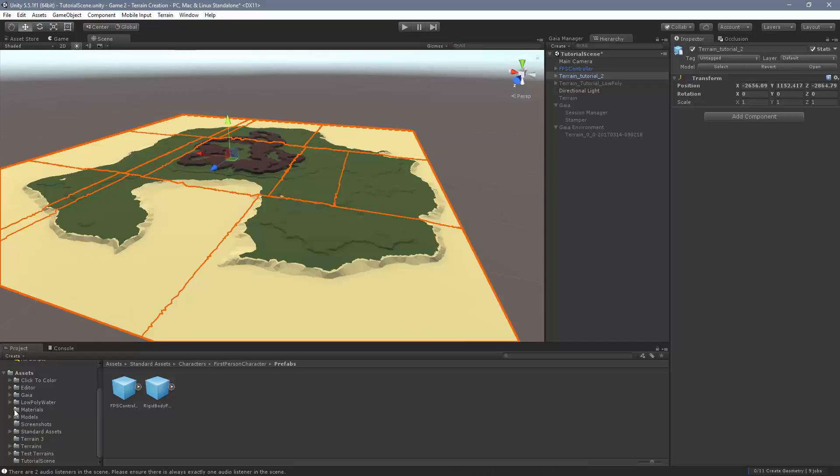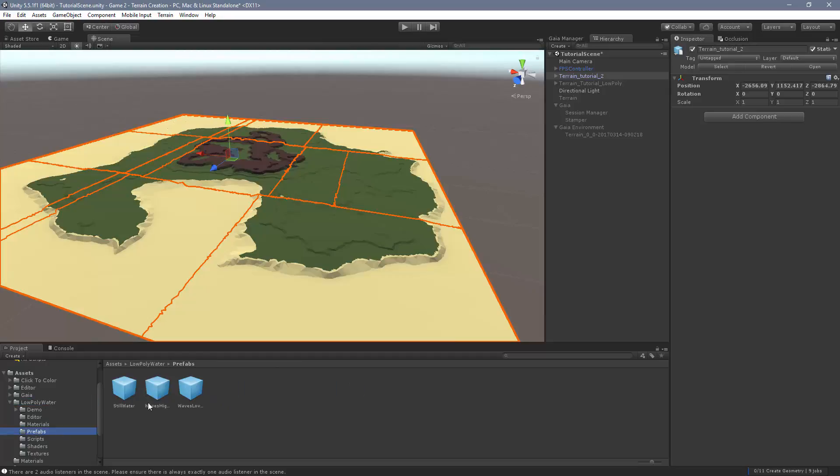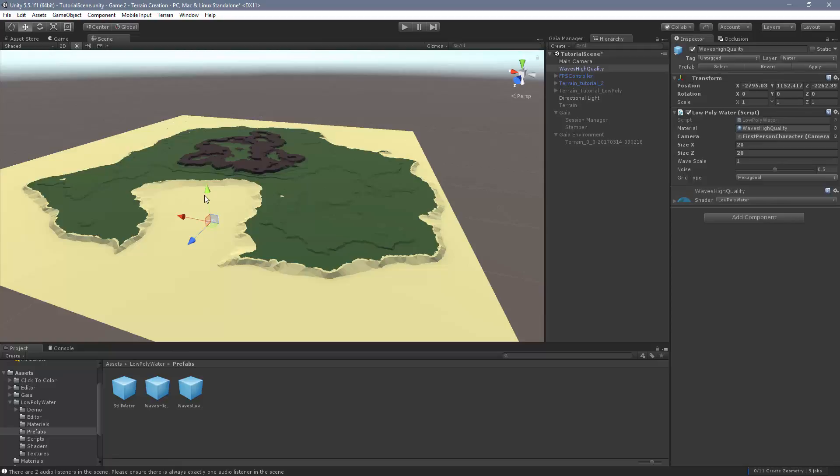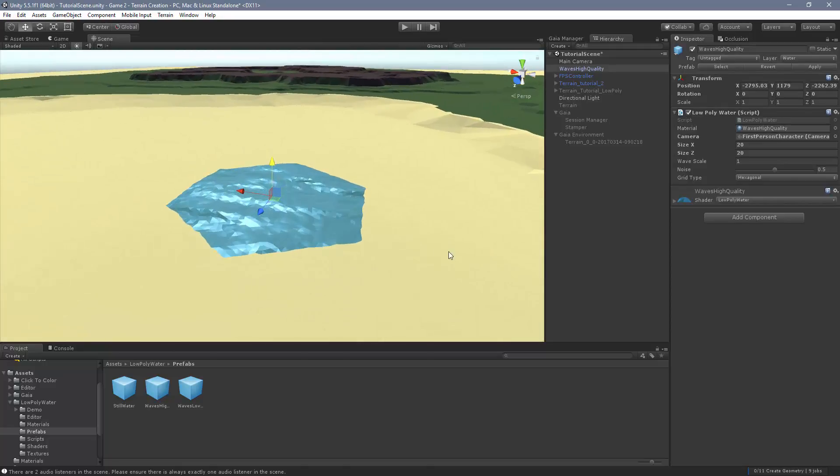I've already downloaded and imported the low poly water asset. Come in here and we go to prefabs, and I'm going to grab this one waves, low quality, let's go high quality, I'm going to drop that in.